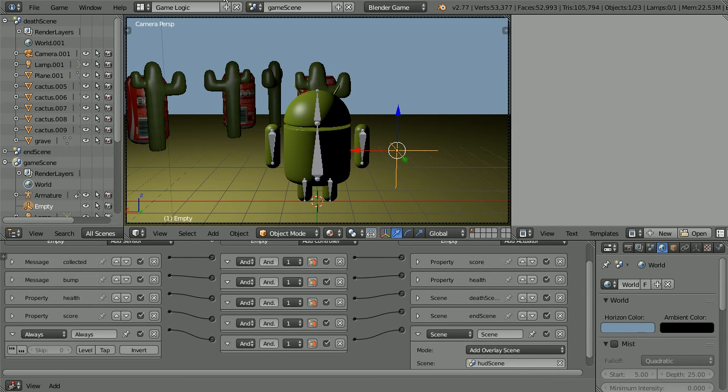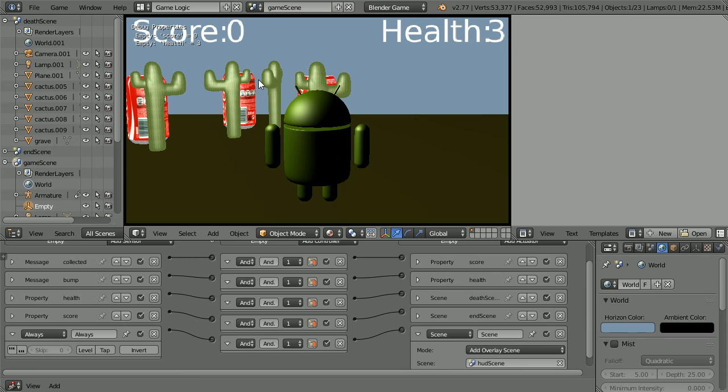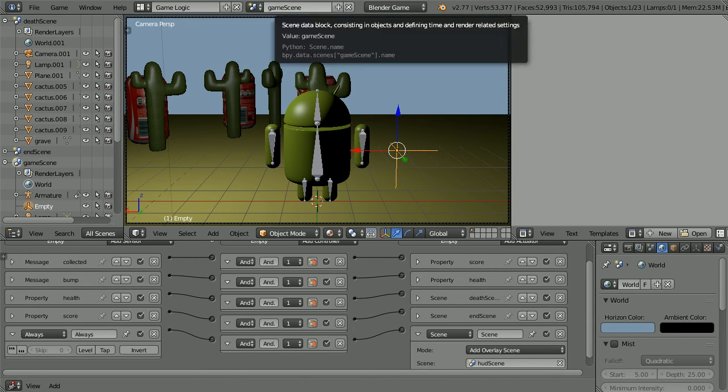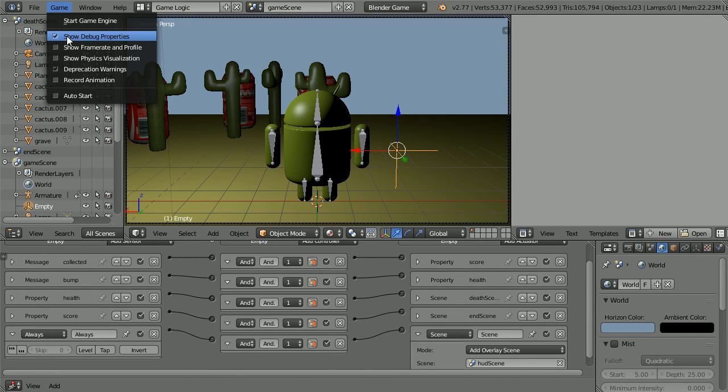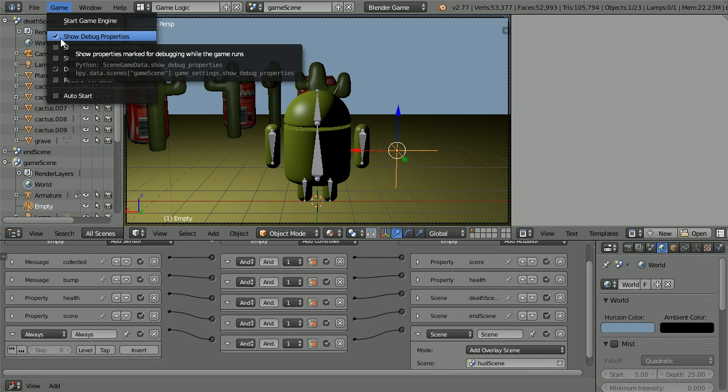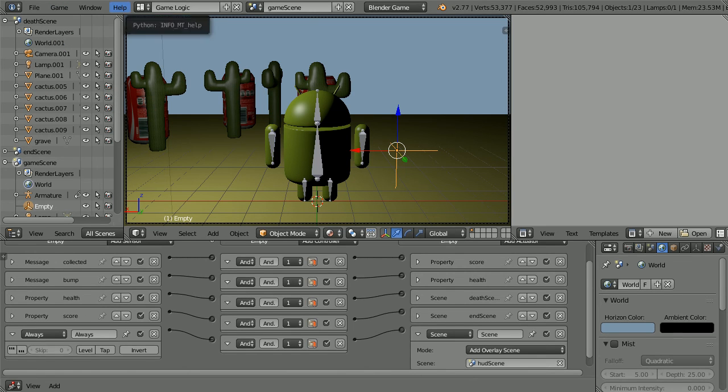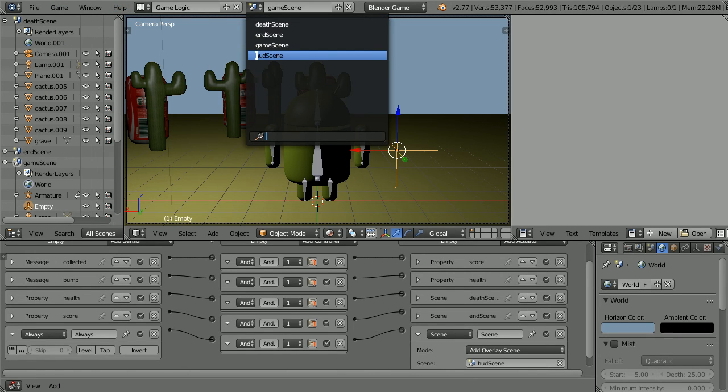Pressing P to play, we get the head up display. But the text does not look the same as it does in the 3D view. And we need to turn debug properties off. In the game menu, untick show debug properties. Change the scene to the head up display scene.